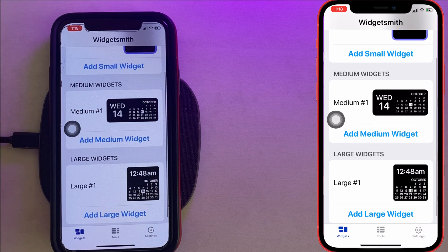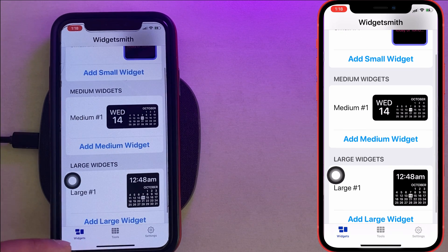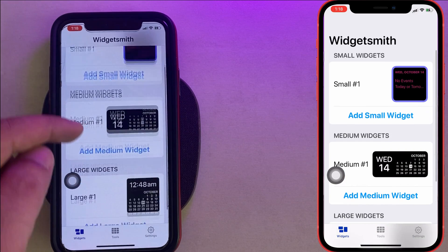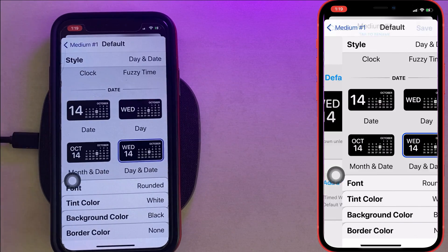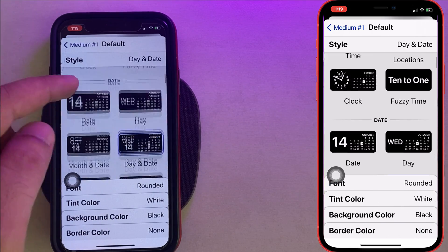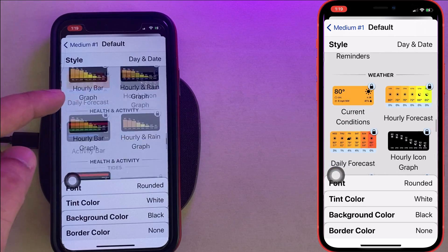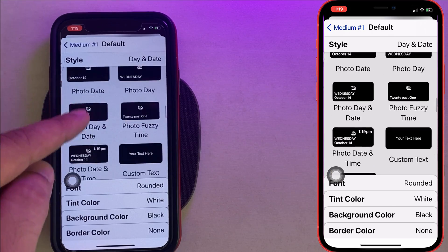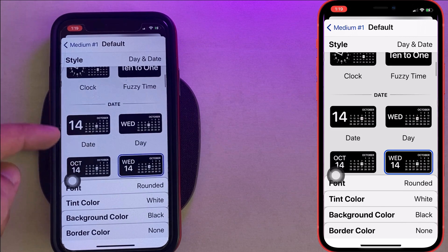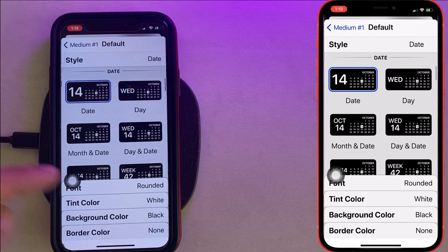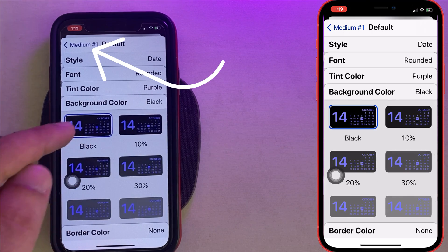First, open the Widgetsmith app on your iPhone. You'll see the Widgets tab with default widgets in different sizes. Select a widget style and tap on the default widget. On the next screen, you can choose from time, date, custom photo, battery, calendar, reminder, weather, health, activity, tides, and astronomy sections. Here I'm adding a Widgetsmith calendar widget and customizing it with different font style, color, tint color, background color, and border color.